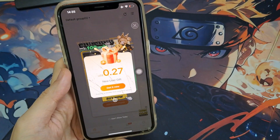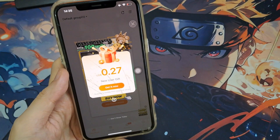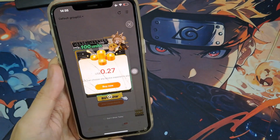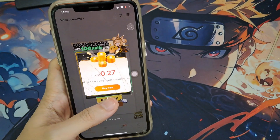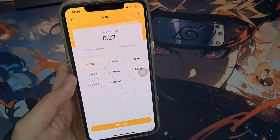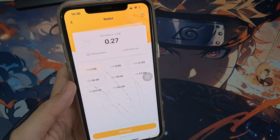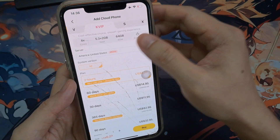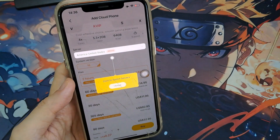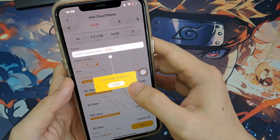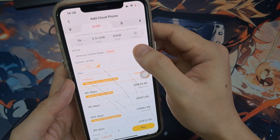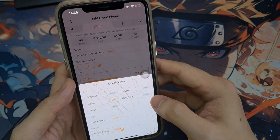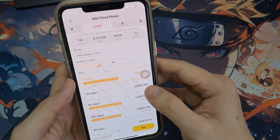After logging in, new users often receive a welcome gift of free credits. Make sure you claim these — these credits will be used to create your Android environment. You should now see a free balance displayed in the wallet. Remember, this app is completely free to use. You don't need to pay anything to install APKs.